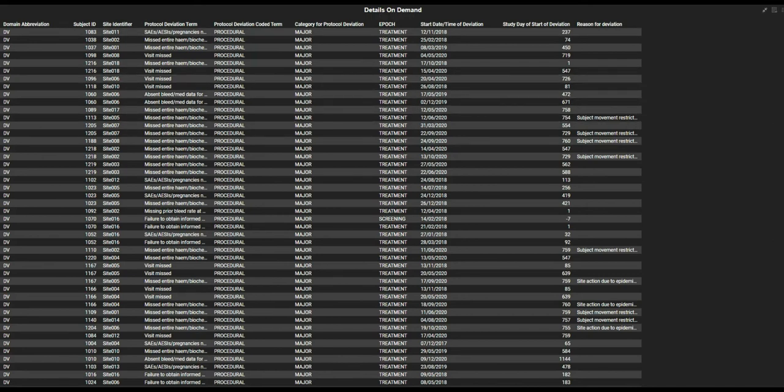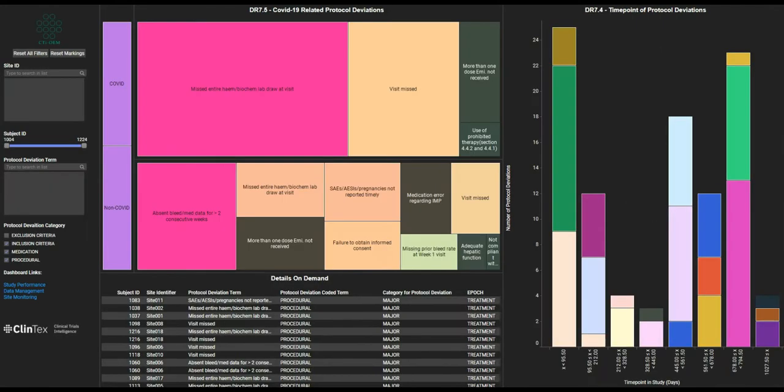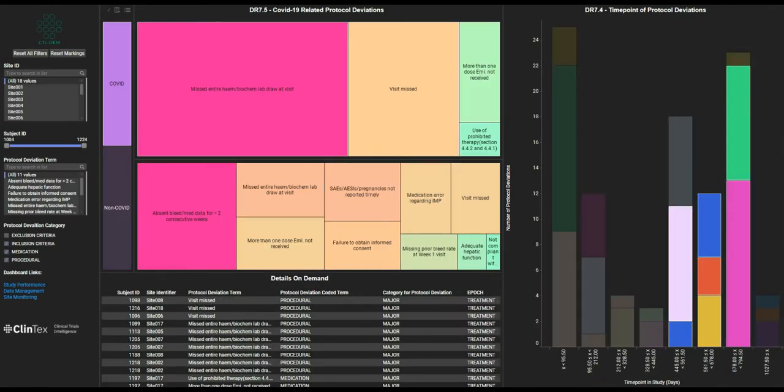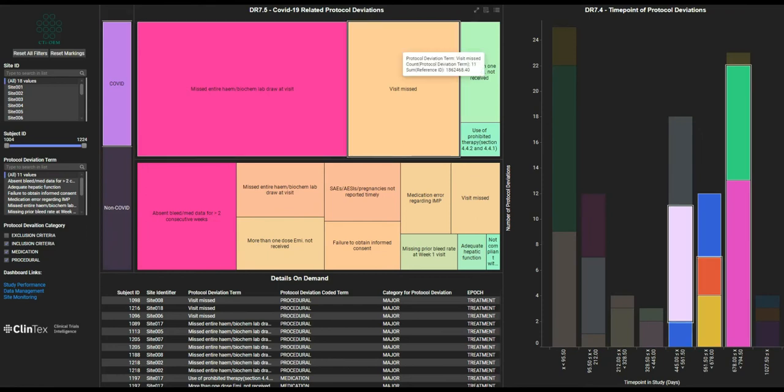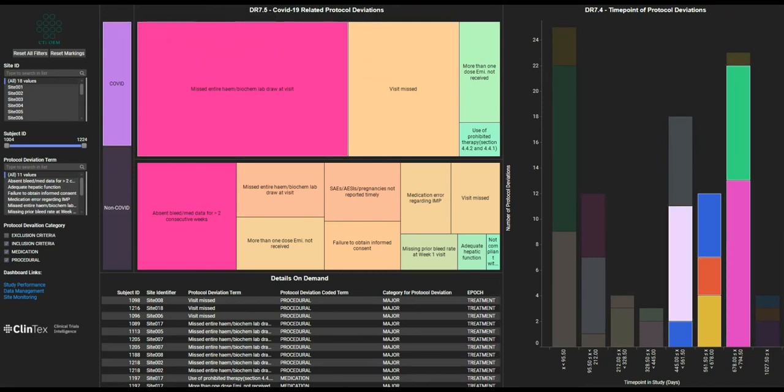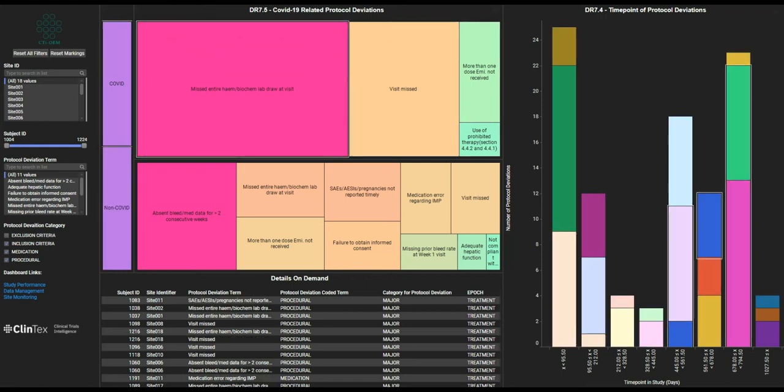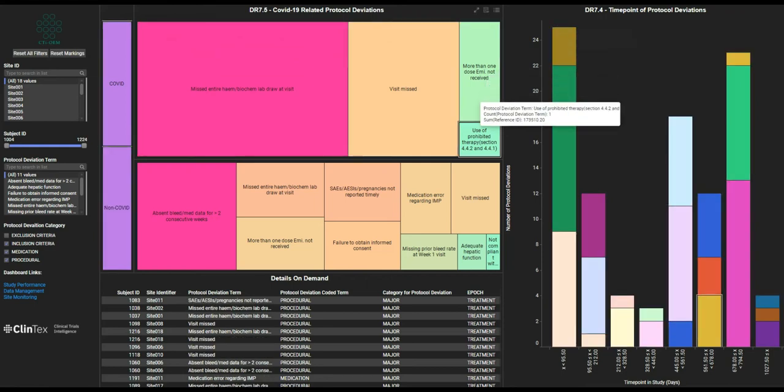Further analysis also shows the COVID-19 related deviations versus non-COVID, where it is clear that many 11 missed visits and 20 missed blood draws for hematology and biochemistry are happening as a result of COVID, which can impact the clinical trial progress.